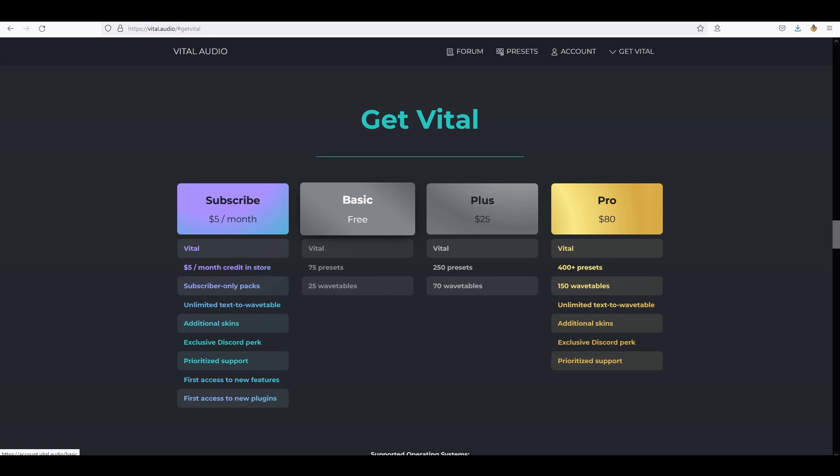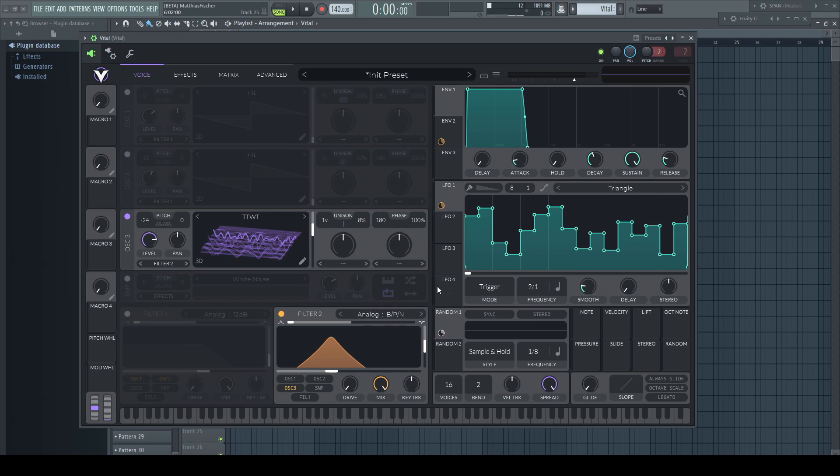Matt is very generous to offer such a monster of a synth for free, so please — to everybody who can afford it — I cannot urge you enough to support such a great developer for bringing us this opportunity. This is basically Serum on steroids, a $189 synth with even more features, available for everybody for free.